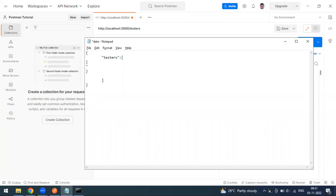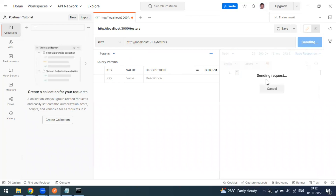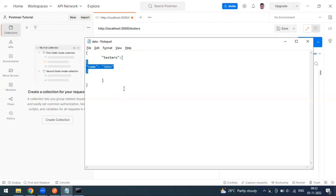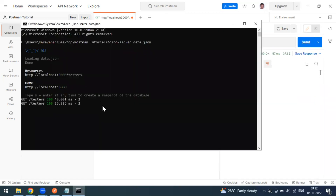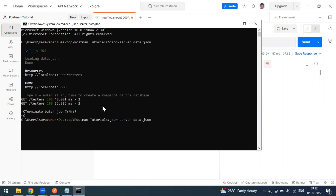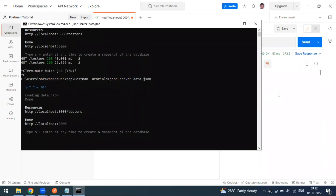I'm going to add one record — for example, a name field with the value 'John'. I've added one object to the database. When I go back to the GET method and send the request again, I still can't see the new details, because after adding data you have to save the file and restart your server. So I'm going to stop and restart the server.